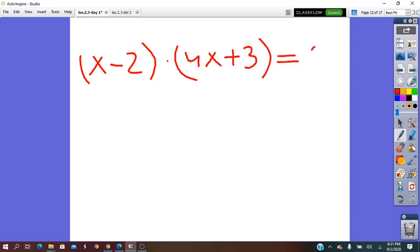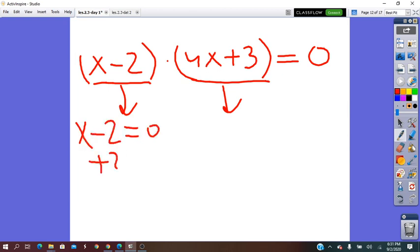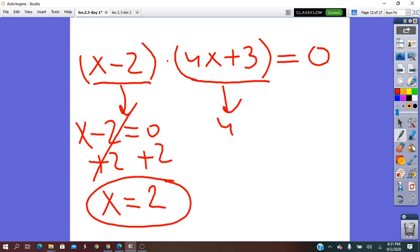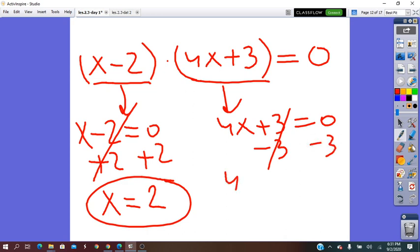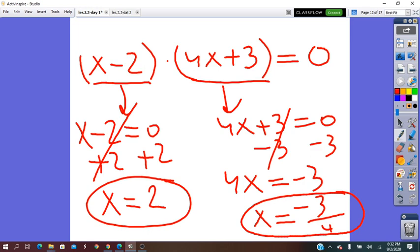Their product equals 0, so either x − 2 = 0, giving x = 2, or 4x + 3 = 0, giving 4x = −3, so x = −3/4. That is the second root.